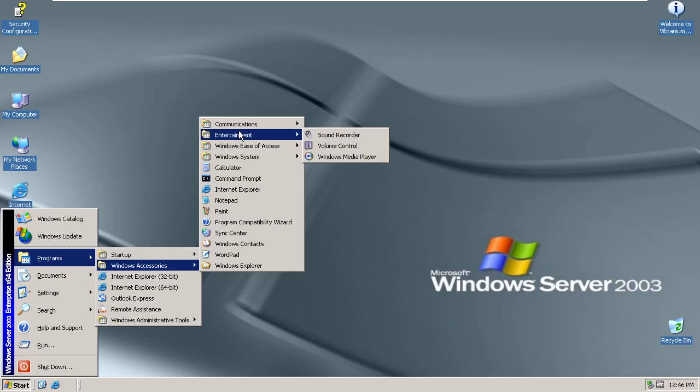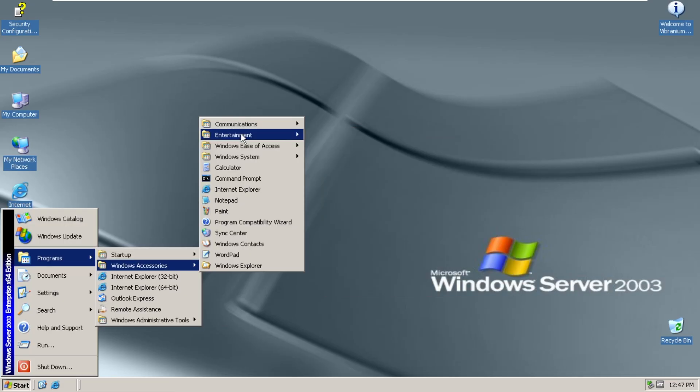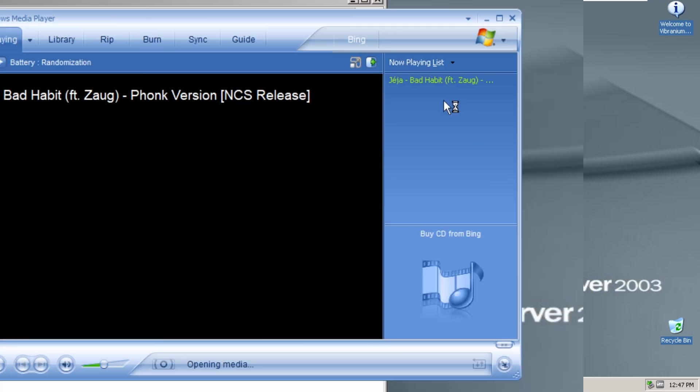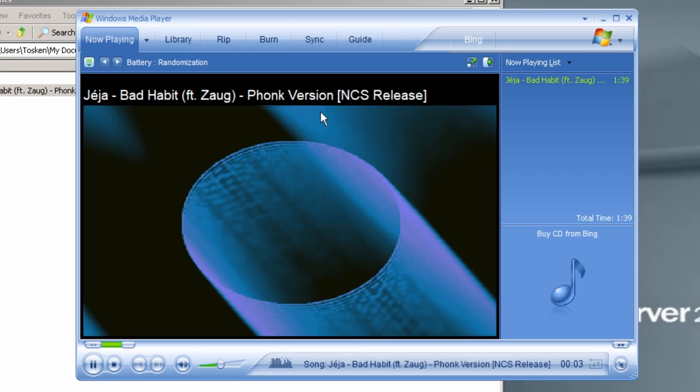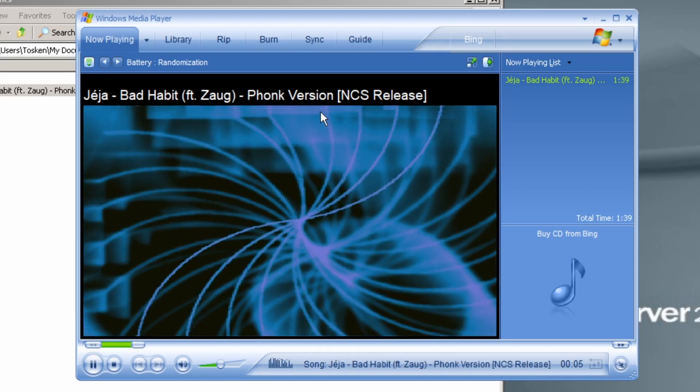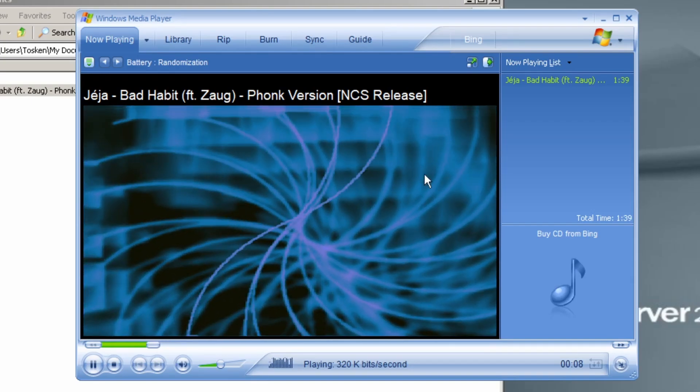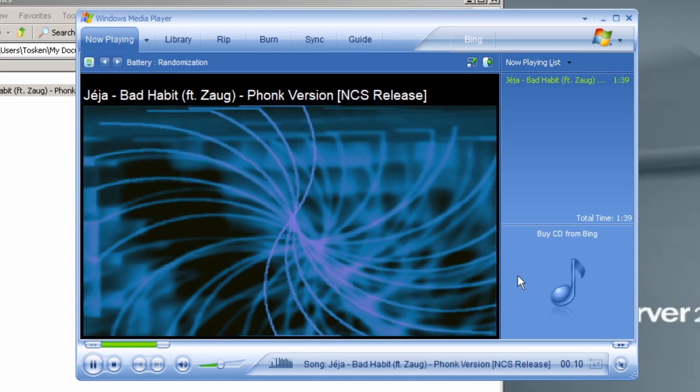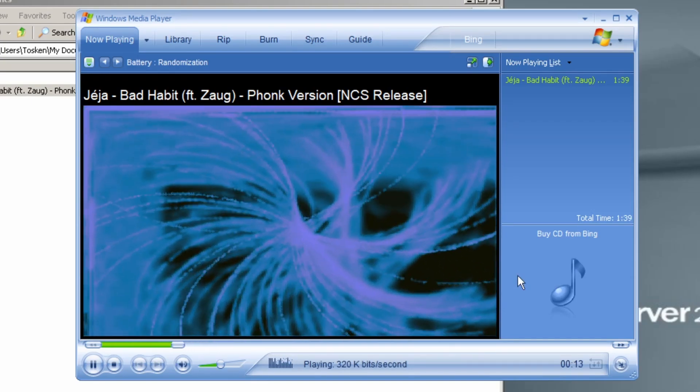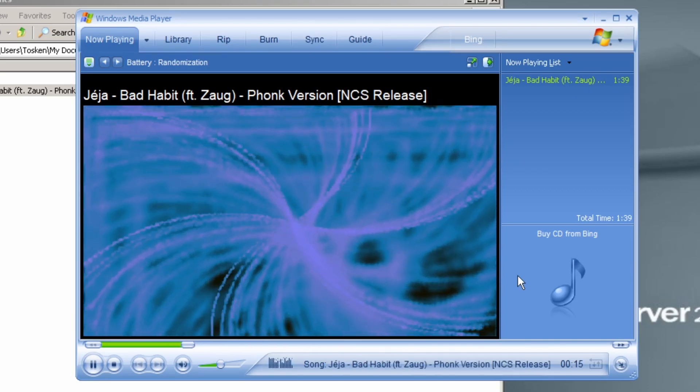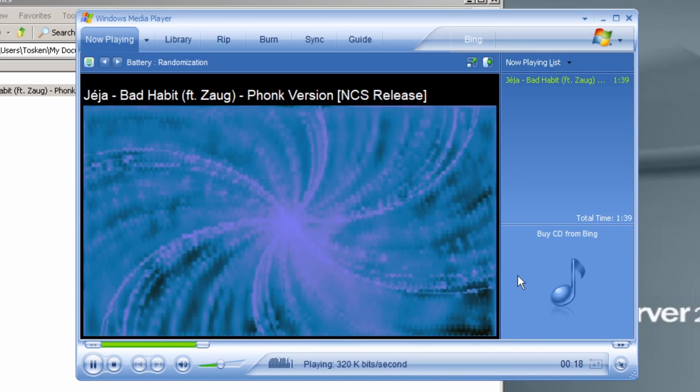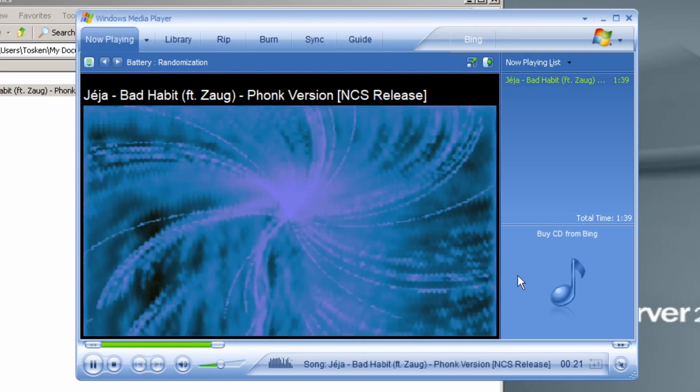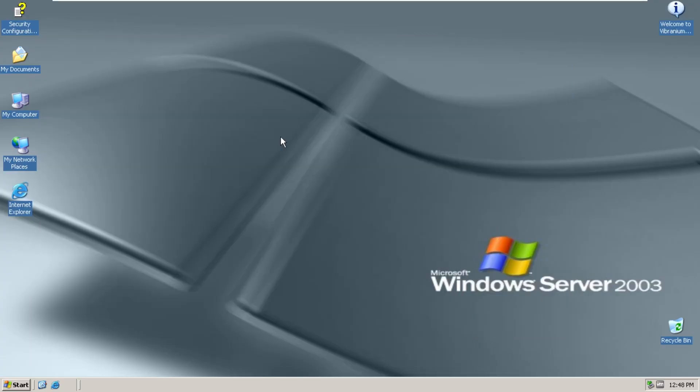We also have Volume Control. There's Windows Media Player. Okay, that's enough.